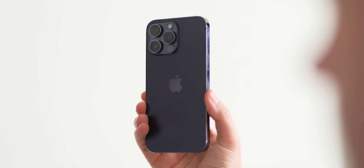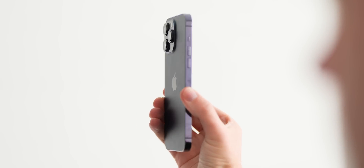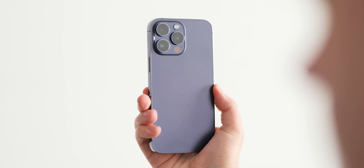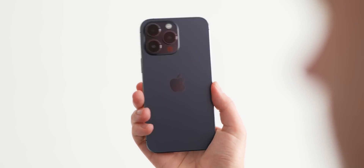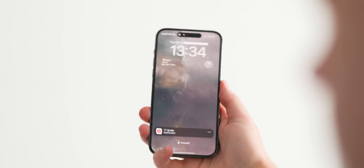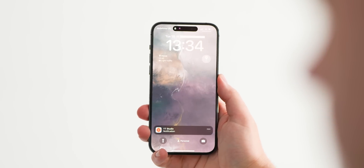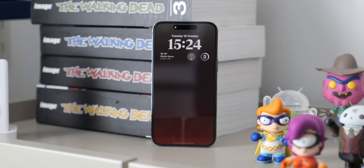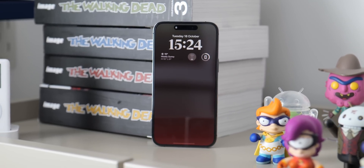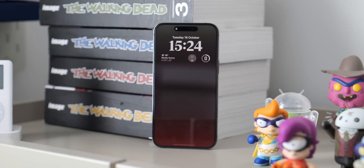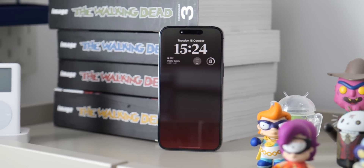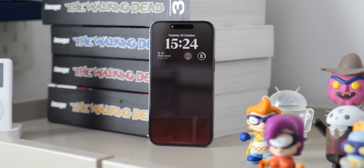It's not often that we talk about iOS or even iPhone over here at 9to5Google, but for those entrenched within the Apple hardware ecosystem, you have access to a number of iOS exclusive Google app lock screen widgets that you won't actually find on Android in iOS 16. Are they any good? We've gone hands-on to find out if Android users are actually missing out.